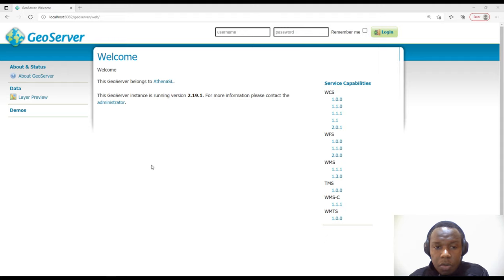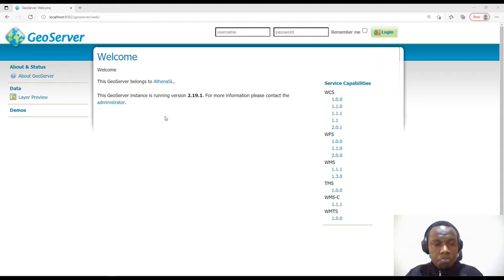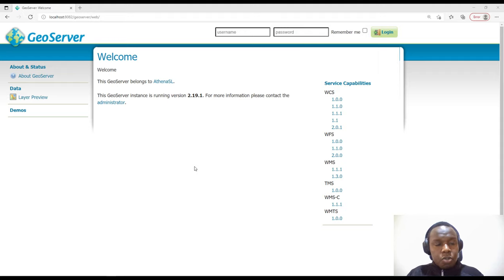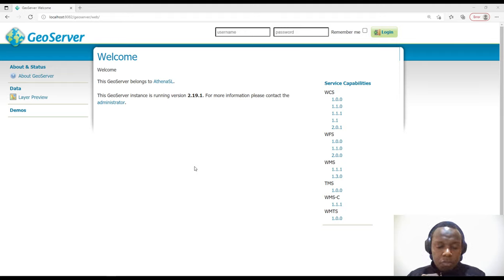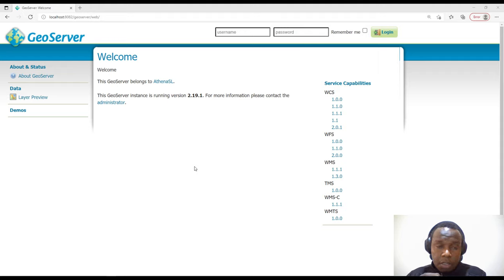Welcome to this GeoServer tutorial. Last time we looked at exploring the GeoServer user interface, and in this tutorial we are going to look at a few things. This tutorial first assumes you have knowledge on vector and raster geospatial data and that you are familiar with installing GeoServer. We will look at how to upload or add geospatial data — in this case we will use vector and raster datasets.